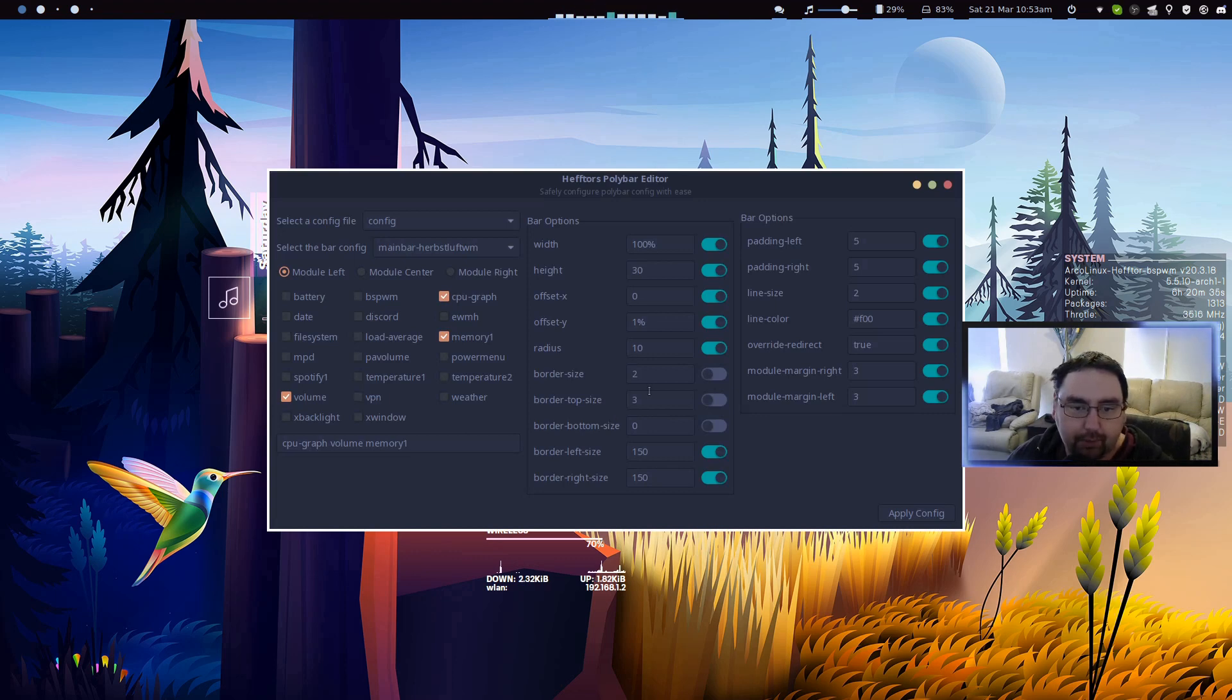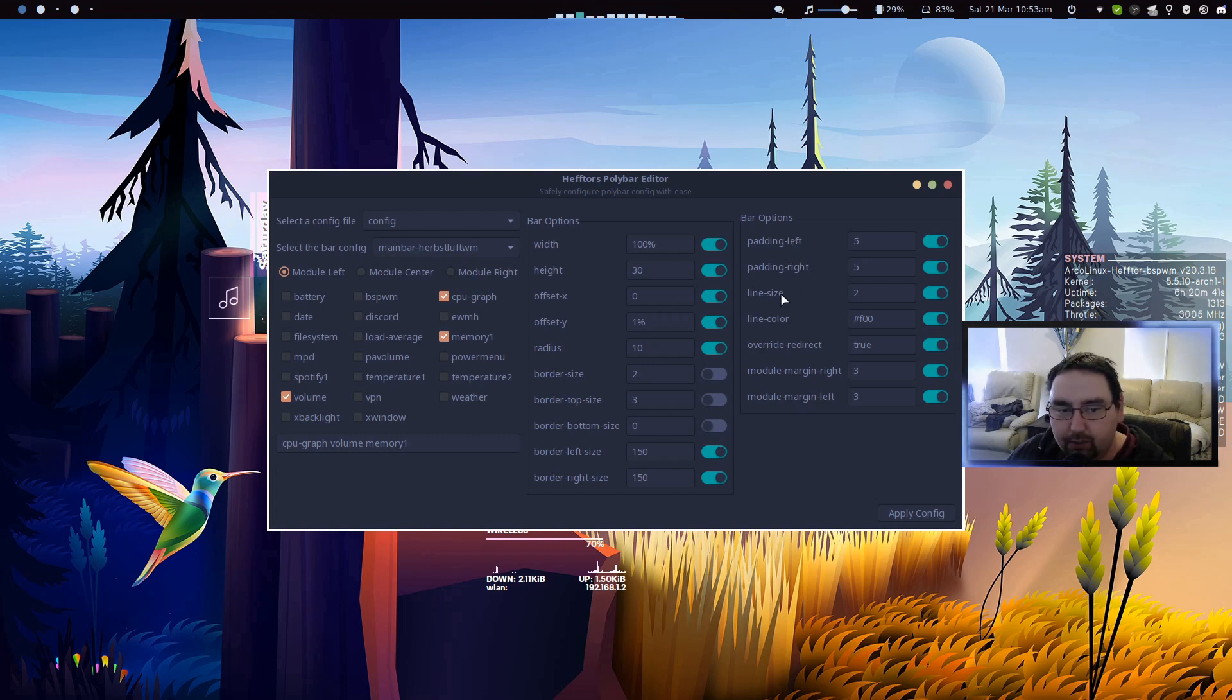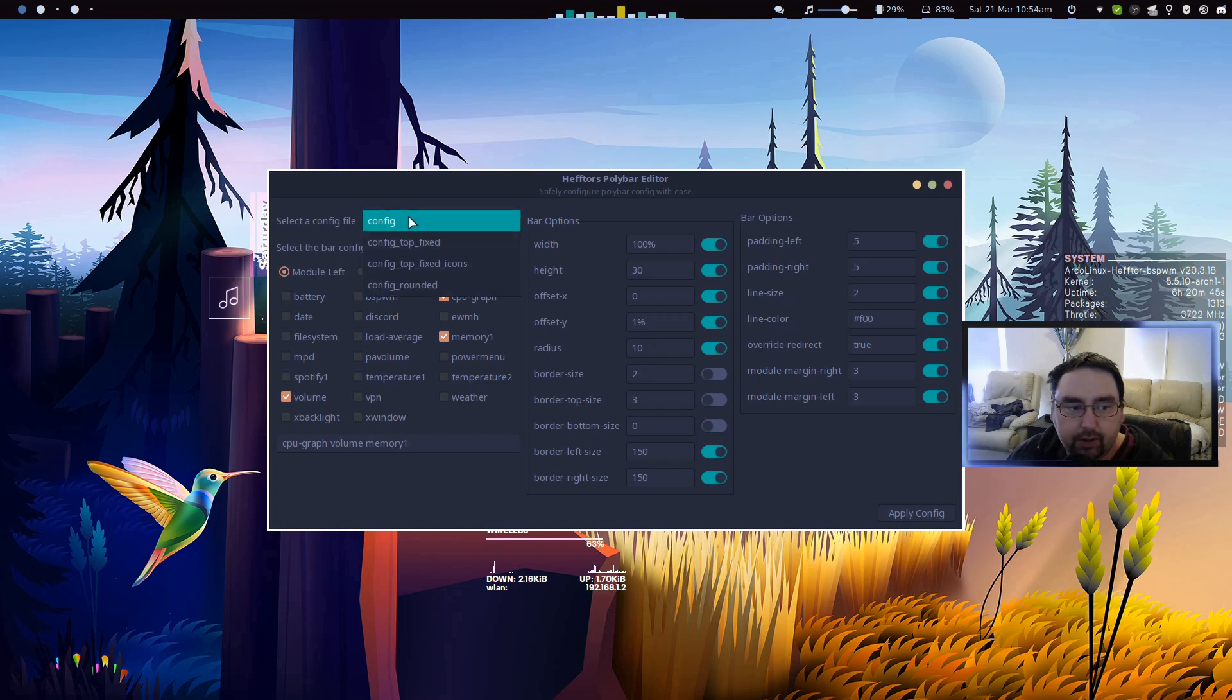Here's the new update. I've added extra bar options here, so we've got padding left and right, line size and line color that we can work with.